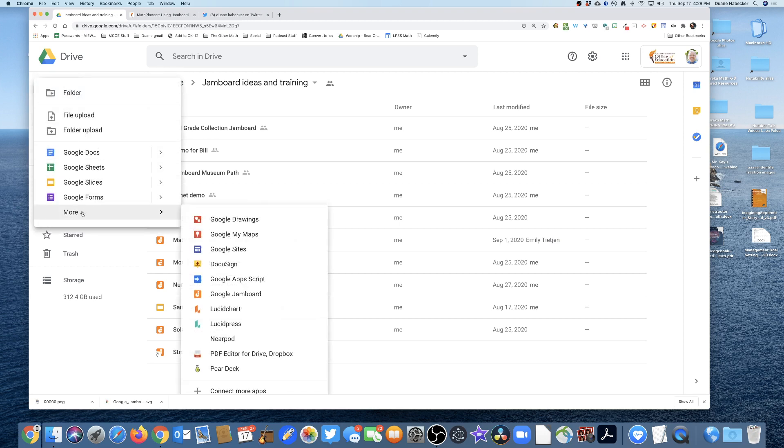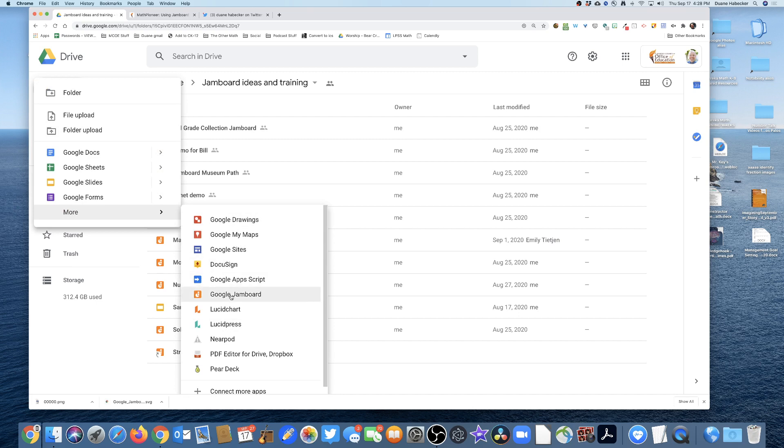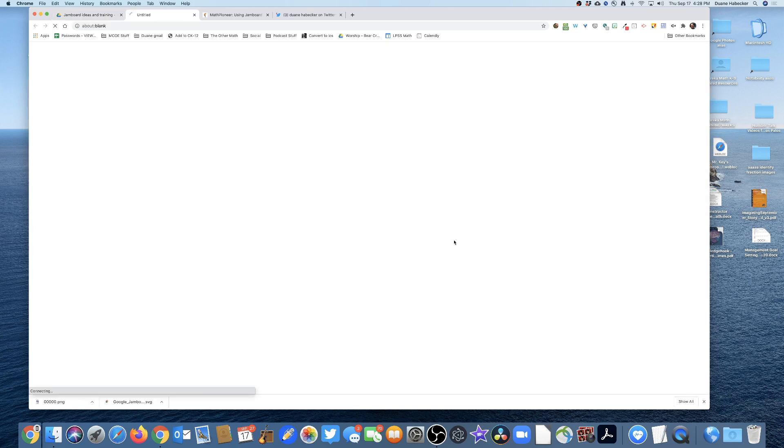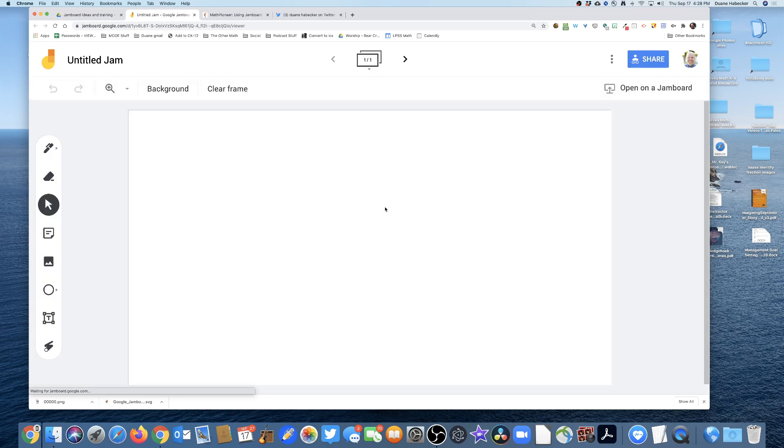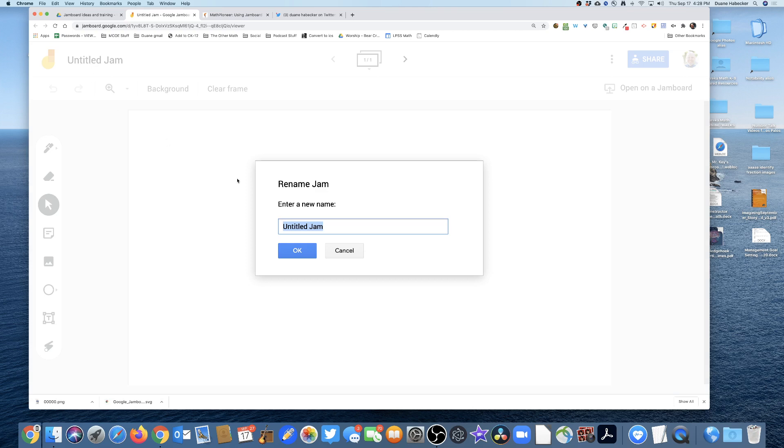I go down to More, I click on Google Jamboard. Do I want to create it in the shared folder? Yes. And you get what looks like just a typical Google product. In the upper left hand corner I'm gonna name it so it goes to the top of my list. Let's do Pair Up Demo.